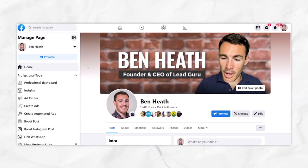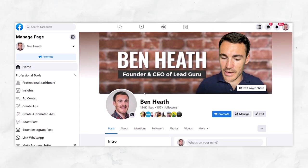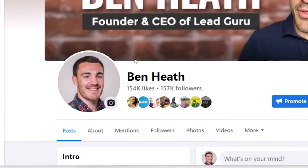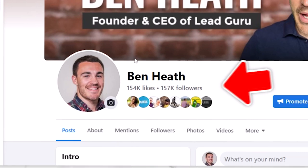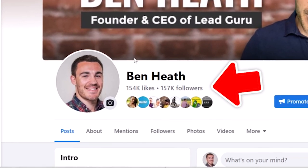I'm here on my own Facebook page, just to show you what I'm talking about. I've currently got 154,000 Facebook page likes and 157,000 followers.